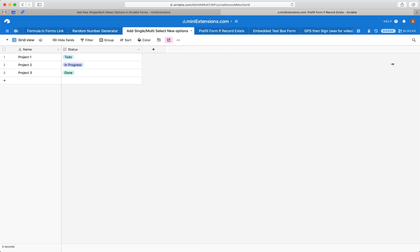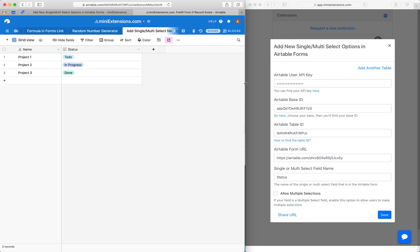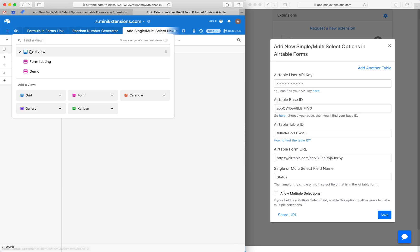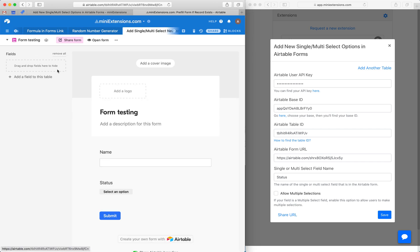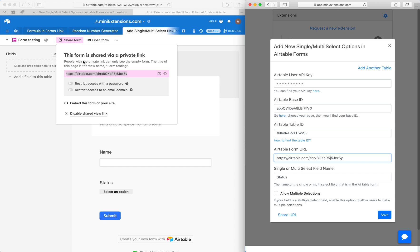Next, we would fill up the form URL. Go to your table, grab your form URL. In my case, it's going to be this URL right here. So I grab that and put it in here.